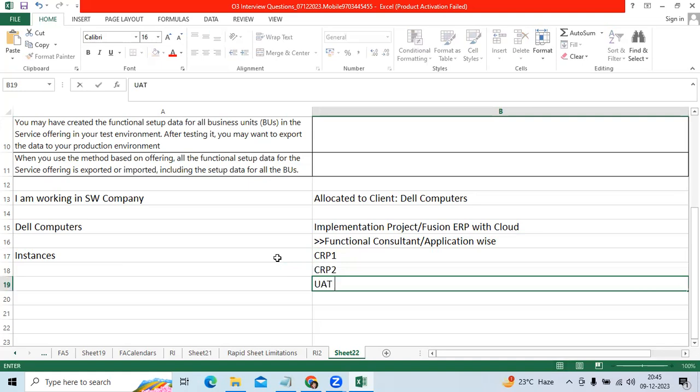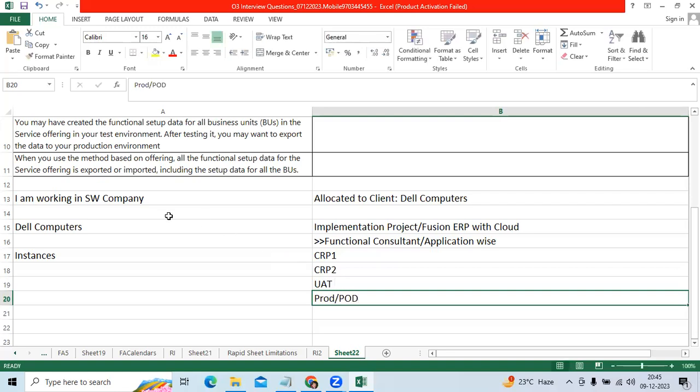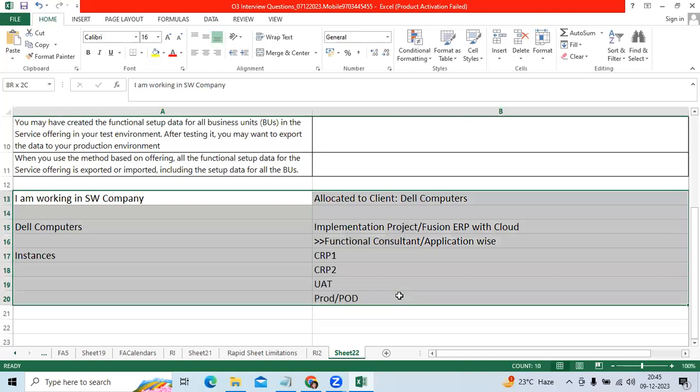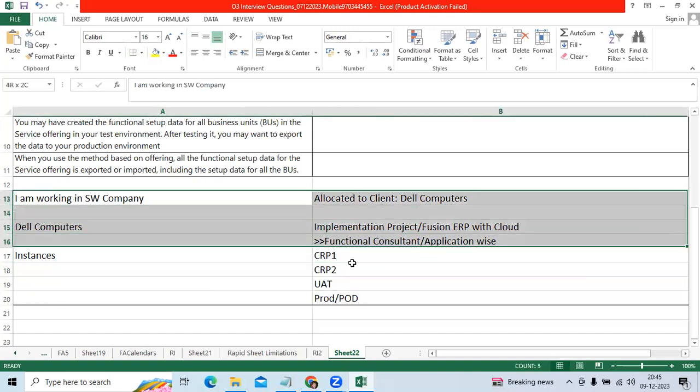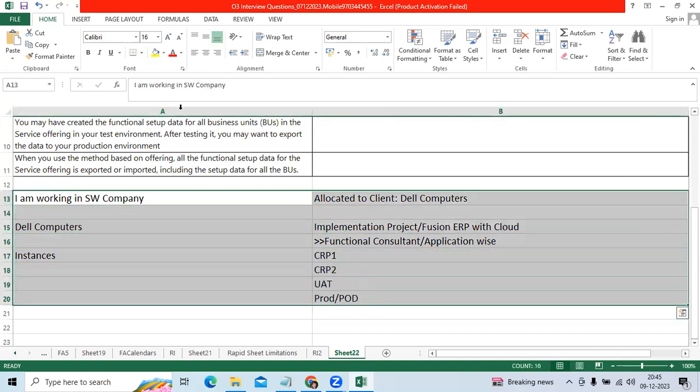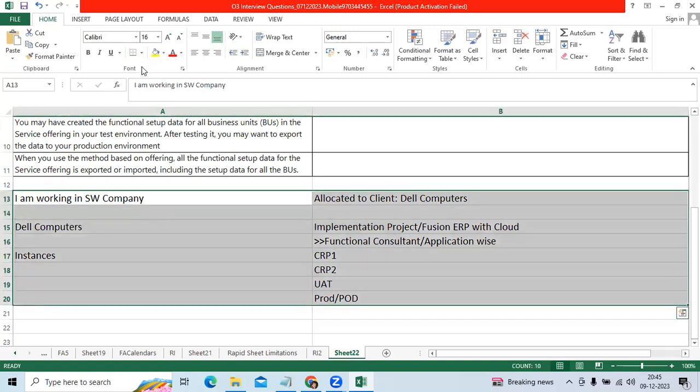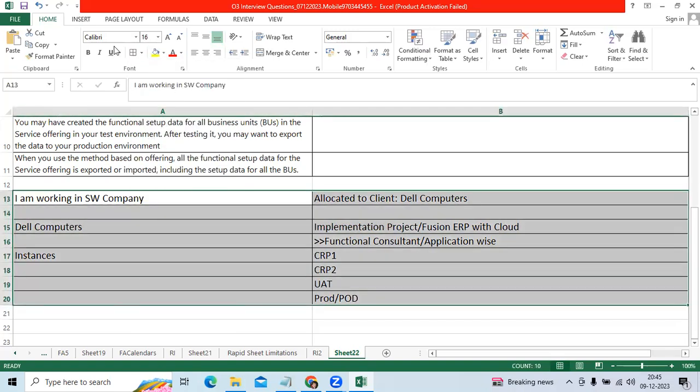UAT and Production or PROD. So first we will configure in the Dev CRP1 instance, we will provide the training to the client user and we will get the confirmations.